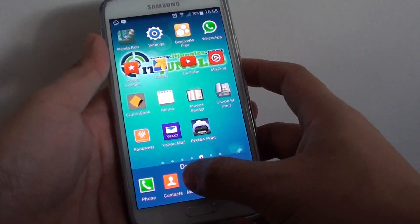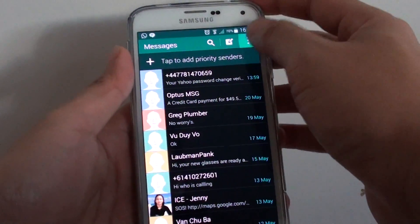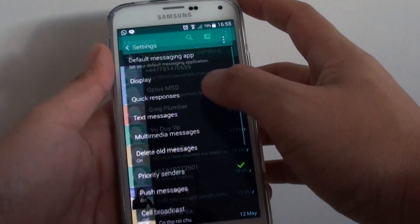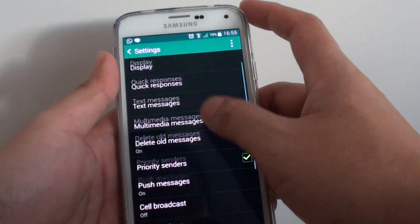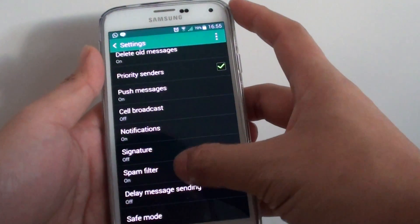From here, tap on messages and then tap on the menu key, choose settings, scroll down and tap on spam filter.